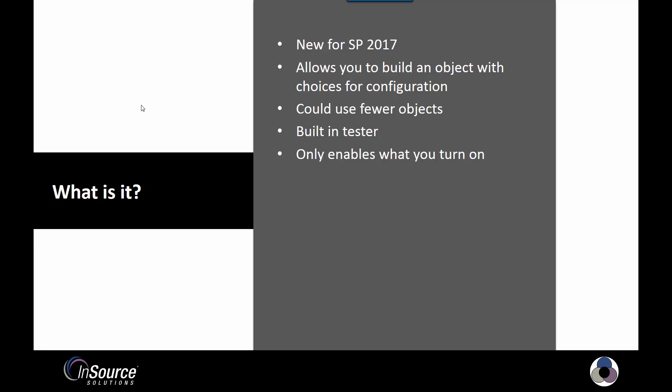So first, let's briefly describe what they are. As I mentioned earlier, they're new for System Platform 2017. In previous versions, they were a part of our Kestra Graphics. Now we've enabled them within objects themselves.